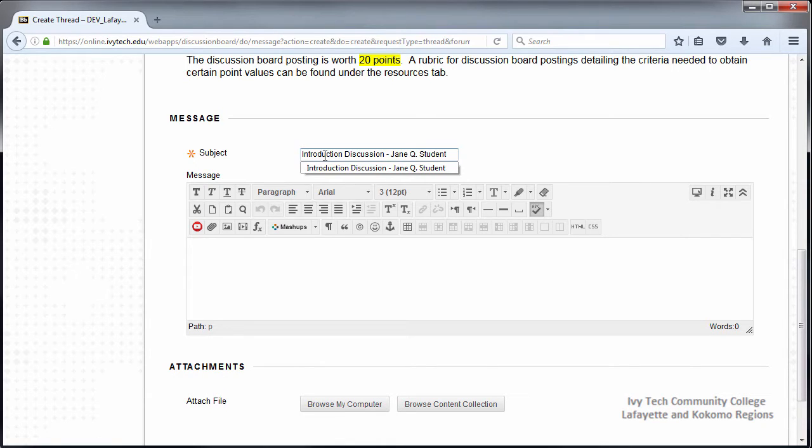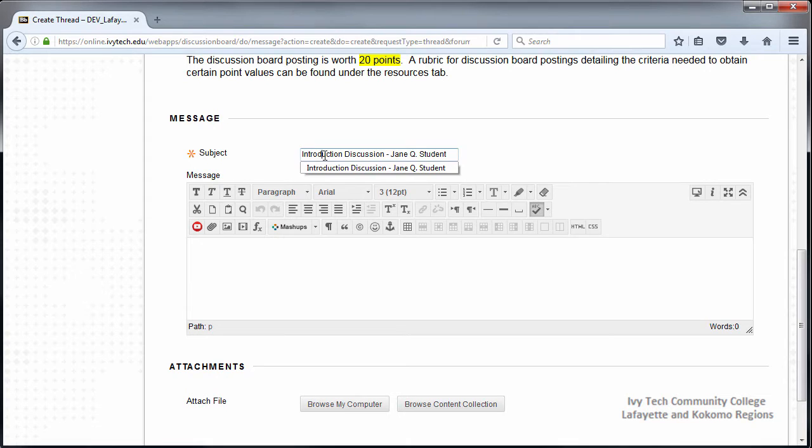We recommend typing your post in a word processing program and doing a thorough spelling and grammar check. When you've finished composing your discussion post, copy and paste the text into Blackboard. Do not use attachments in discussions unless your instructor has specifically asked you to do so.